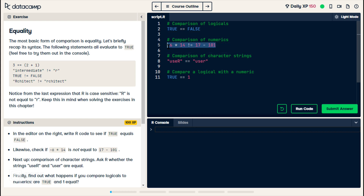Negative 6 times 14 would be negative 60 plus negative 24, so that's negative 84. And 17 minus 101 — so around negative 84 as well. So that could end up being true.